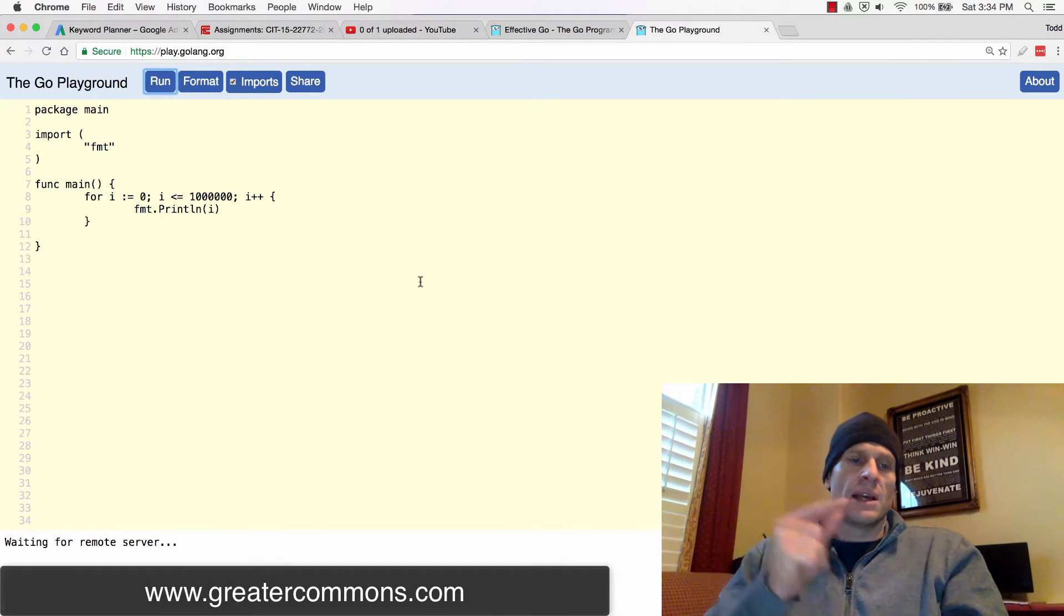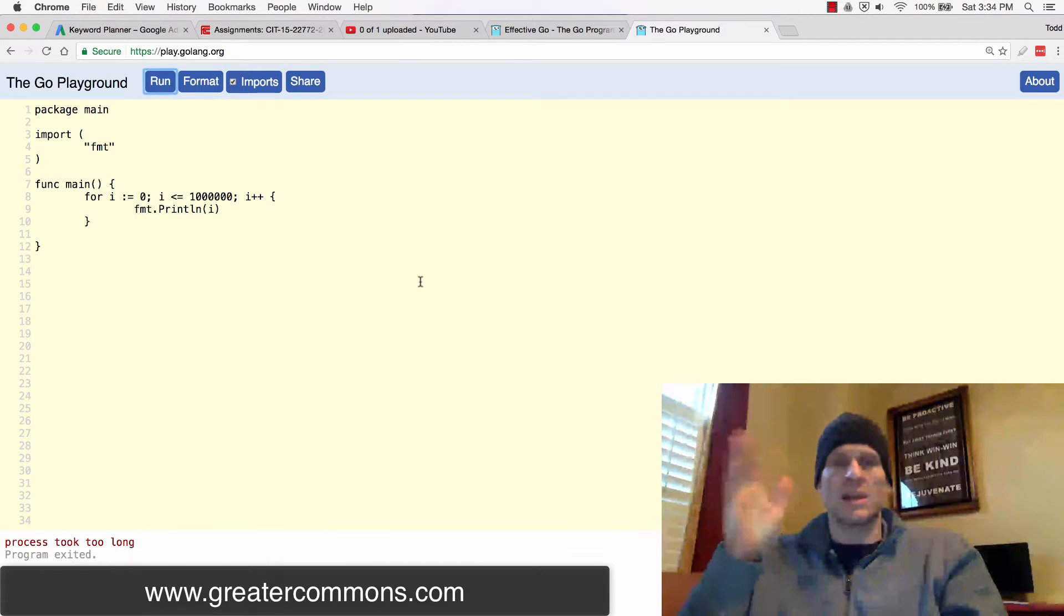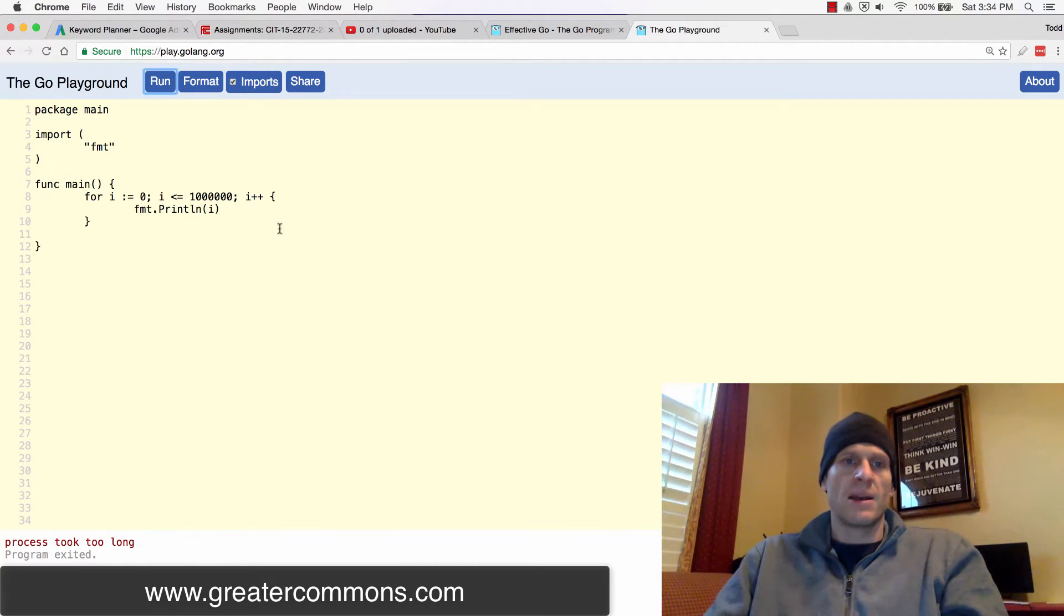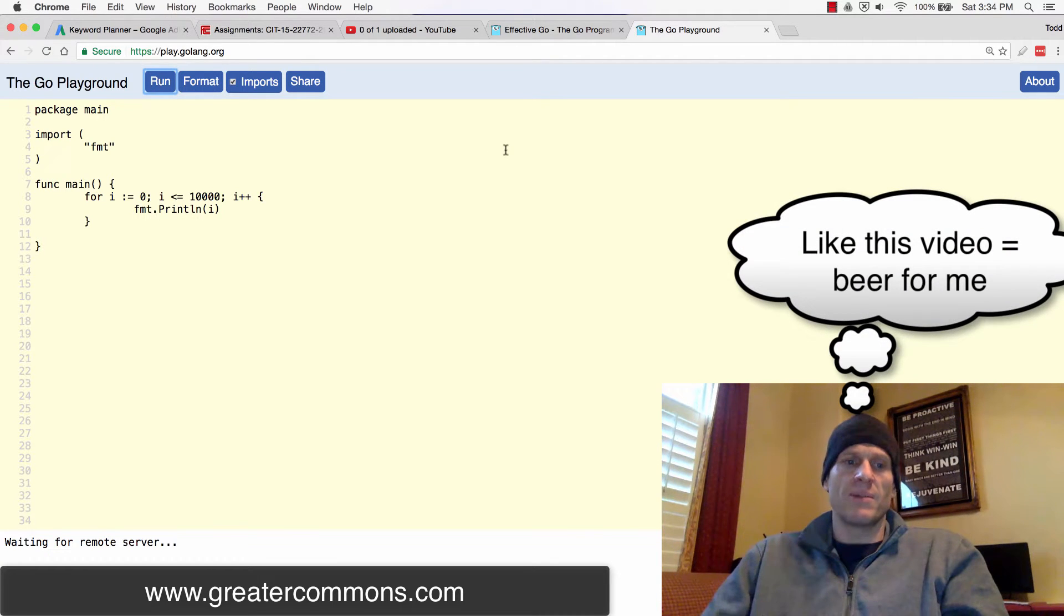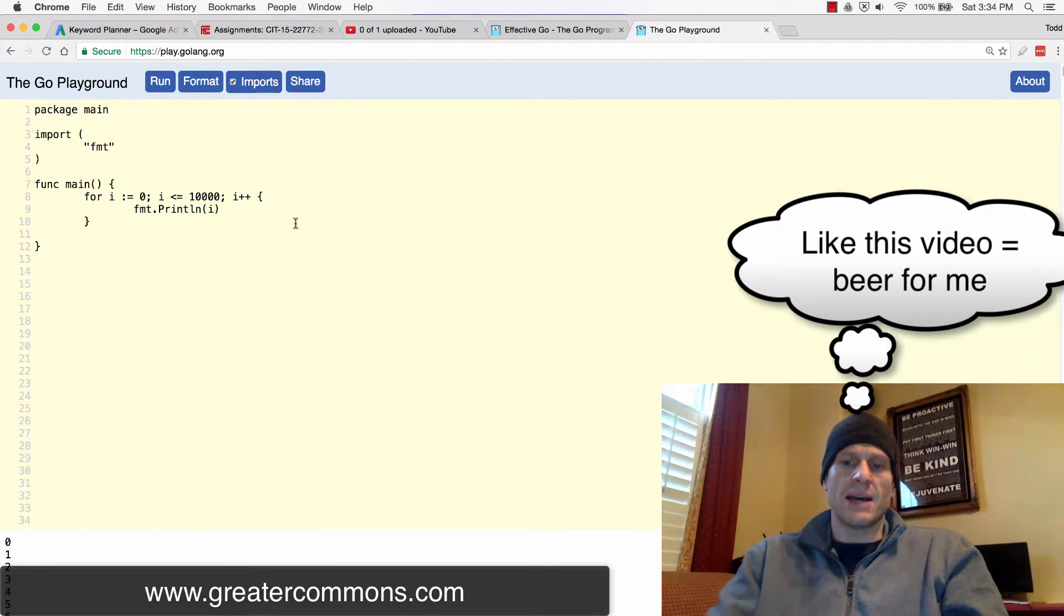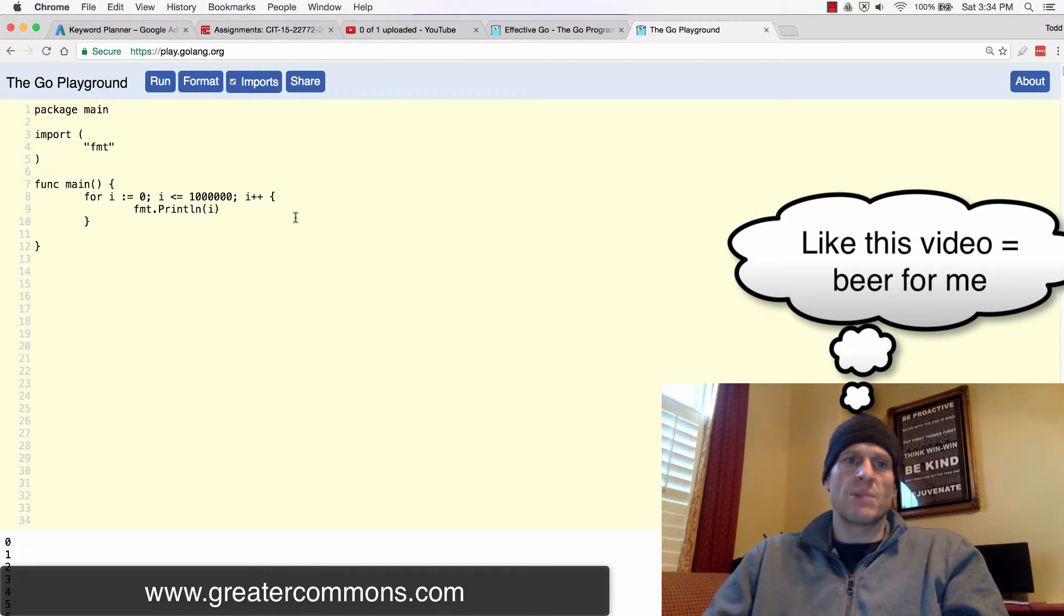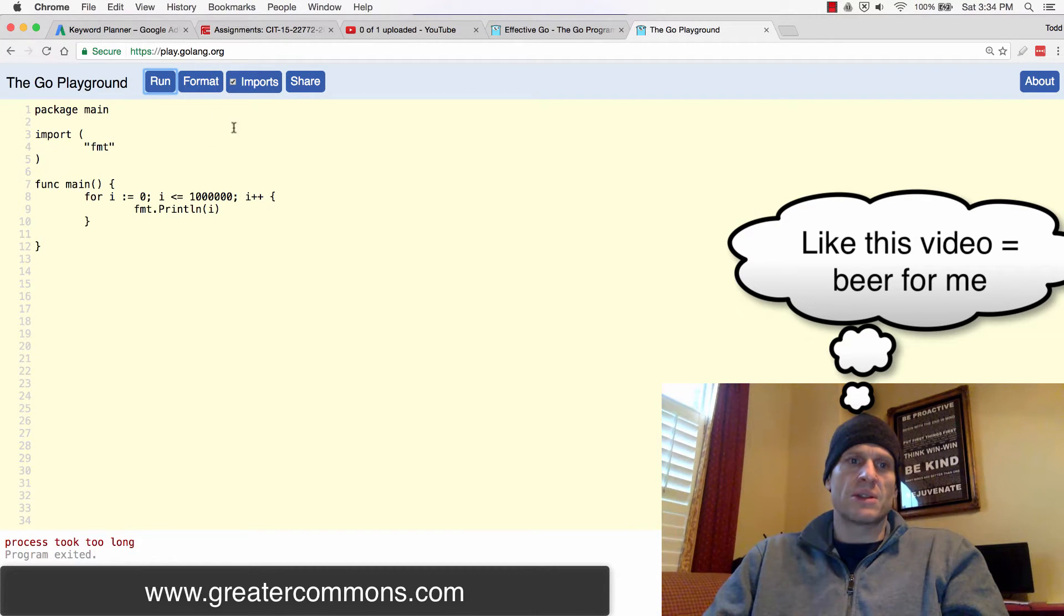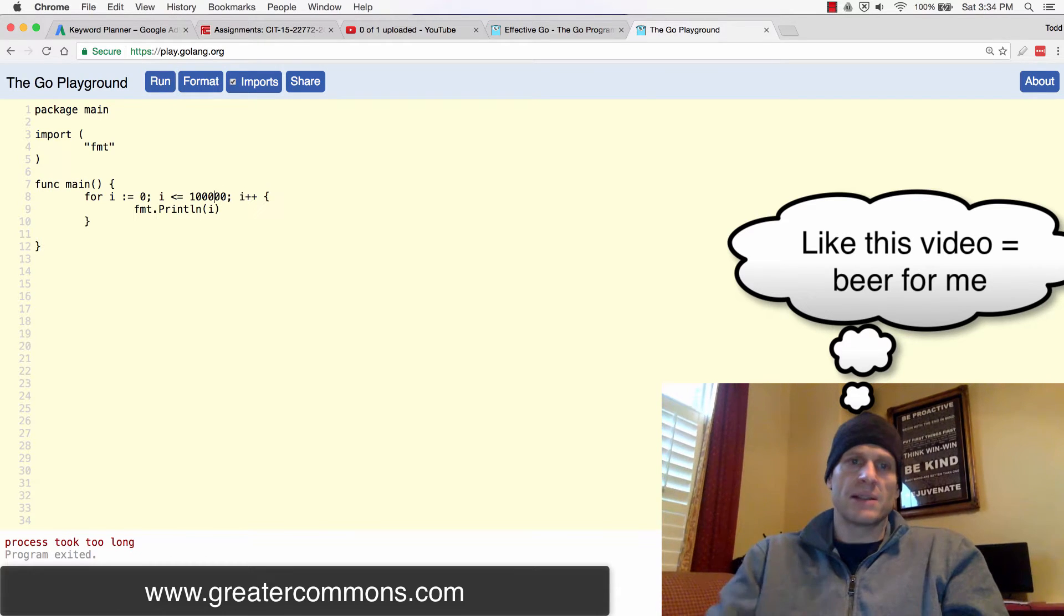So if we run this, and we're going to have to wait a second because it's going to a million. And it's on the web. So it has to send all that back. Process took too long. So if this was on my laptop, it would totally run. But, you know, it should run there. That's 10,000. There's 100,000. There's a million. Sometimes maybe the server is just busy. Doesn't like doing a million. Let's do 100,000 and see what it does with that.